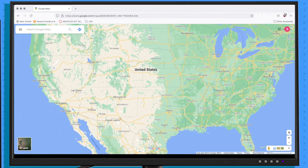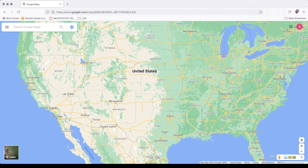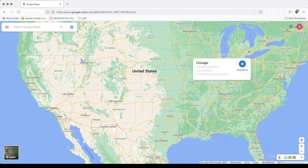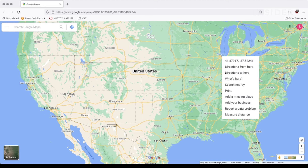To get started, open Google Maps in your web browser. Right-click or Control-click anywhere on the map to set a starting point. In the drop-down menu, choose Measure Distance.